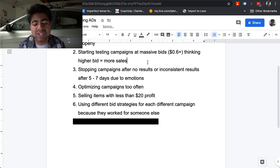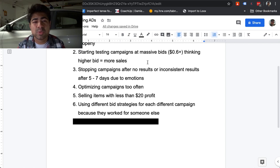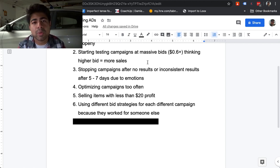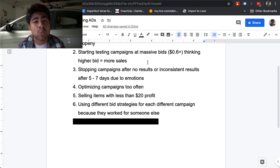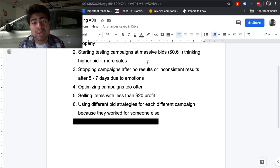Let's move on to mistake number six: using different bidding strategies for each different campaign I launched because they were working for somebody else. For the longest time, I was always watching YouTube videos of other people launching Google campaigns and trying out these different bidding strategies. Some people would find more success with manual CPC, others with maximize clicks. I was always getting confused and trying to do both on all of my campaigns, alternating each different campaign I launched between maximize clicks and manual CPC. In the end, that turned out to be the worst strategy because my Google ads account as a whole was getting very confused with what I was supplying it, causing me to not get any profitable sales. The issue was just chasing after what everybody else was doing.